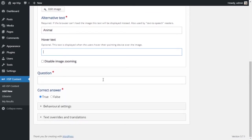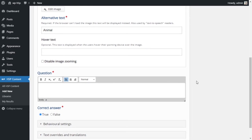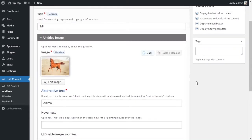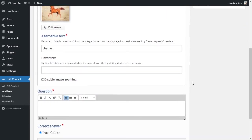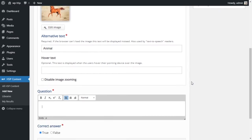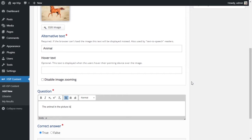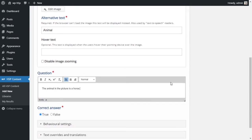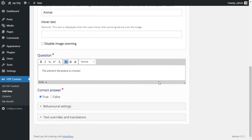Then we will have the question that we'll ask in the activity. Let's say the animal in the picture is a horse. So this is a statement that we made.